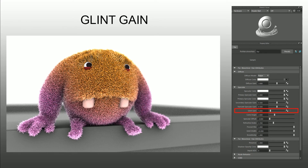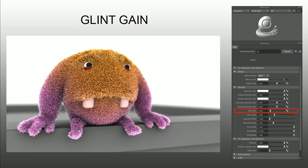Glint gain — you're probably not going to mess with this a whole lot. It's set to zero by default and that's pretty much where I keep it for most things. It's essentially adding gain to the white specularity on the fur caused by light bouncing. At a value of 5 it starts to get quite pronounced — it looks a bit frosty. So if you're going for a frozen look that could be useful, but generally I'd recommend keeping it at zero.